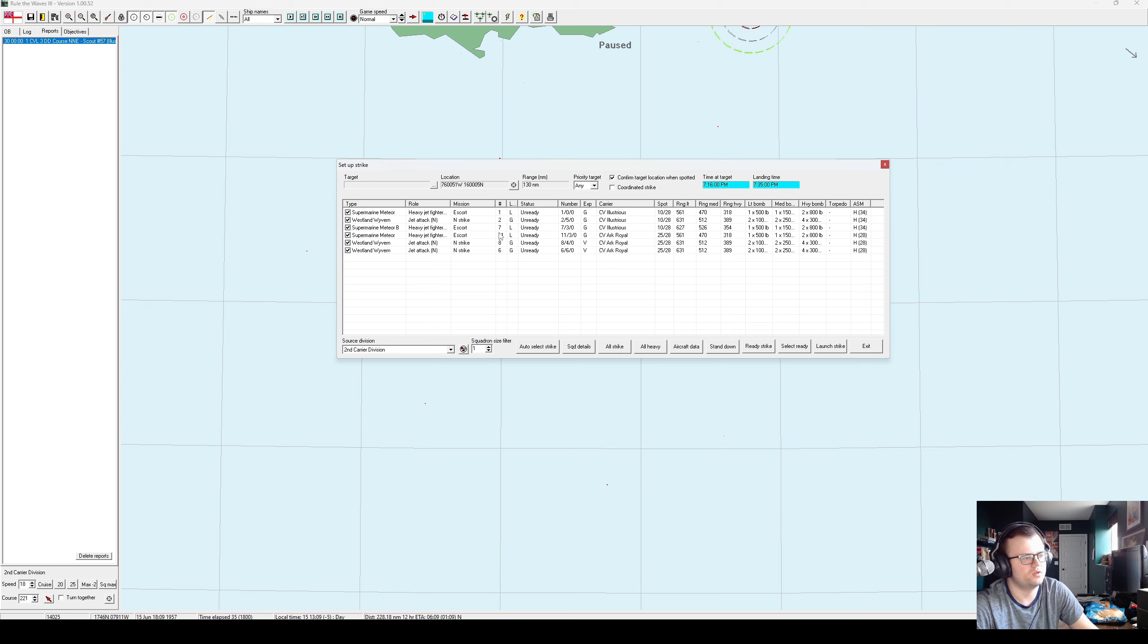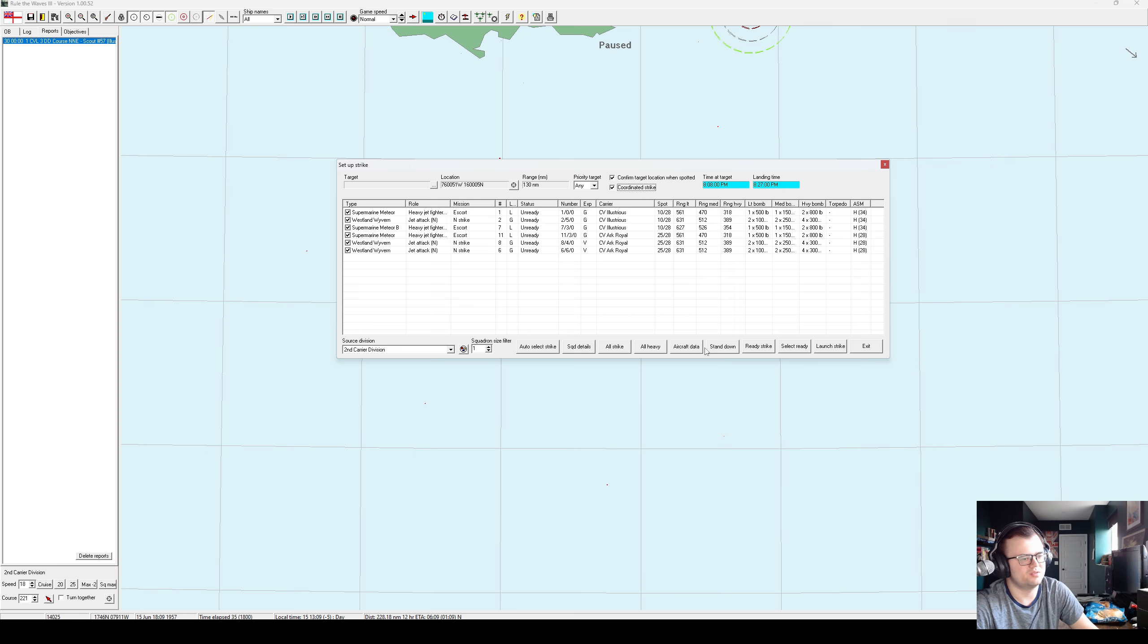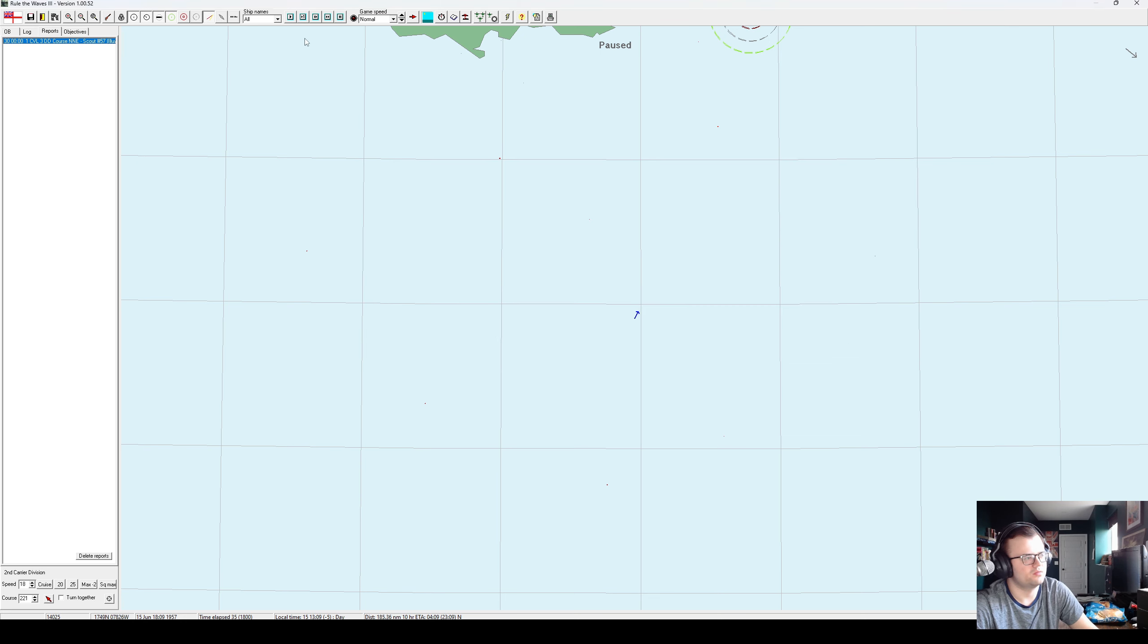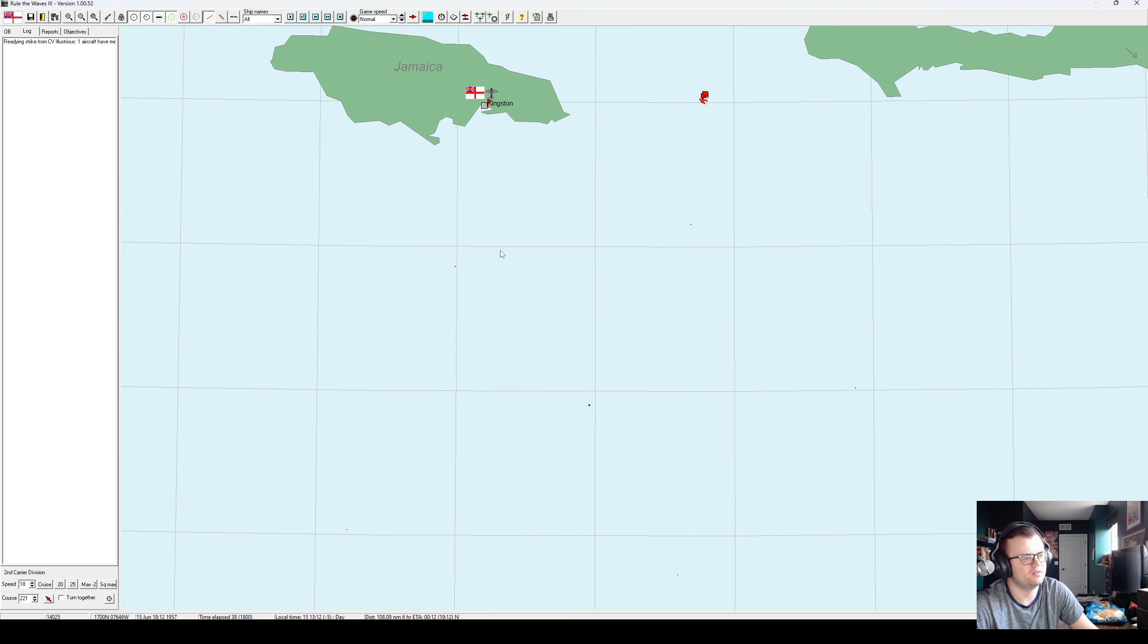Oof. The illustrious does not have a whole lot of aircraft ready to go. That's sort of the problem. We're very short of jets still, but we just gotta hit them as hard as we possibly can.